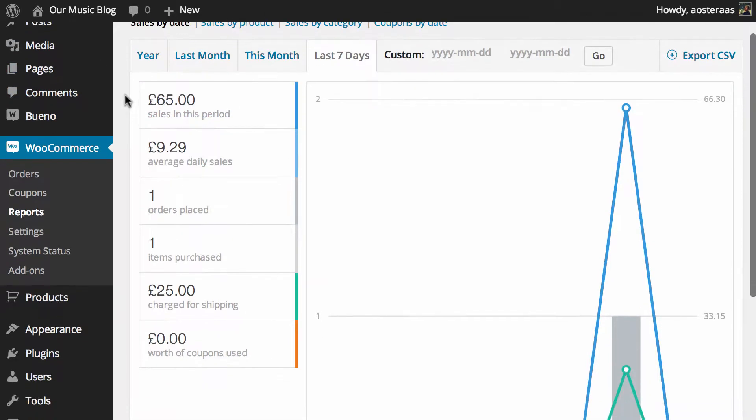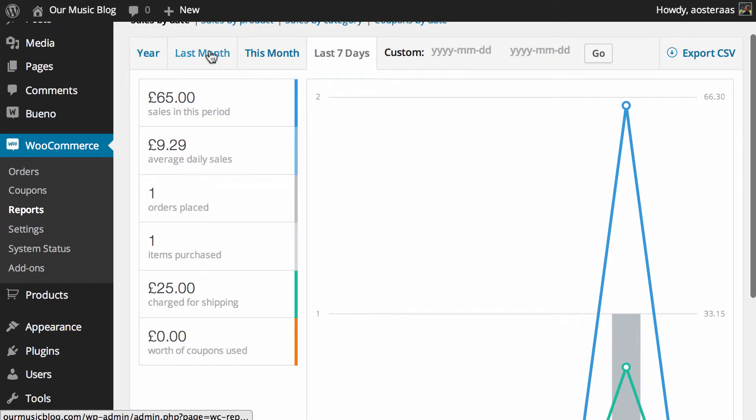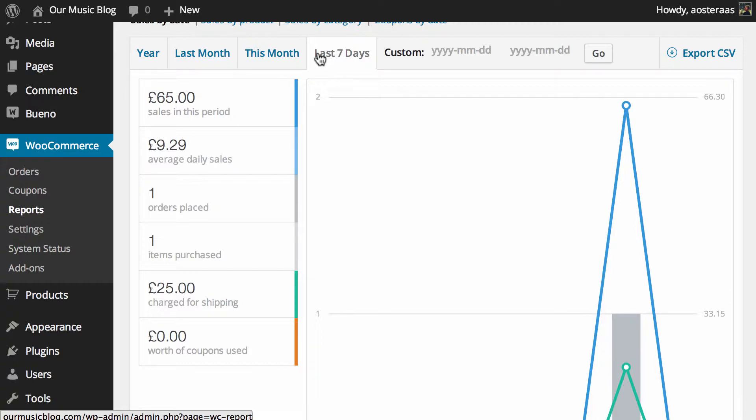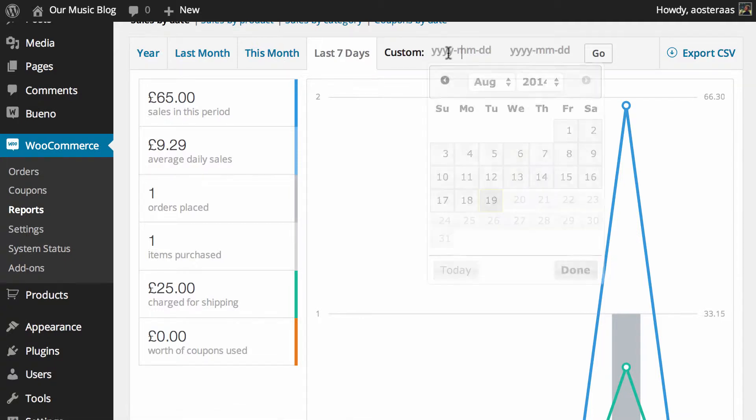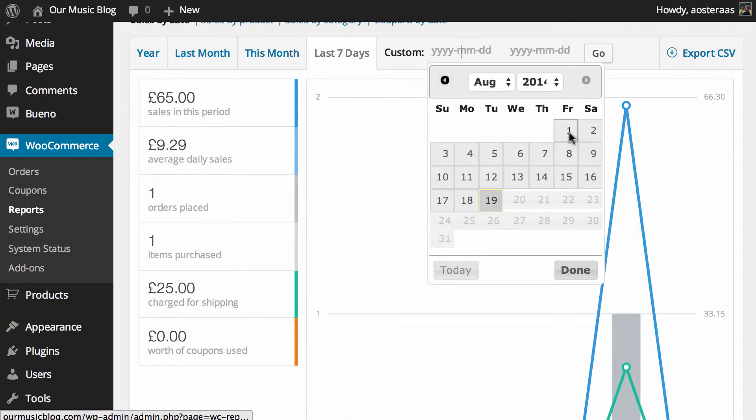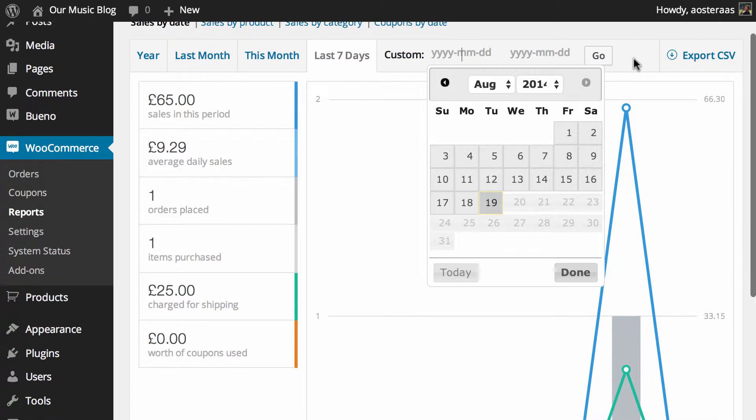Just below this you can customize the date range you're looking at. The default is seven days. If you want to look further back in time you can choose last month, this month and year, and there's also the ability to add in a custom date as well.